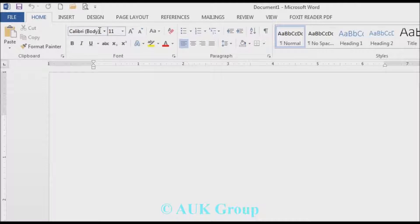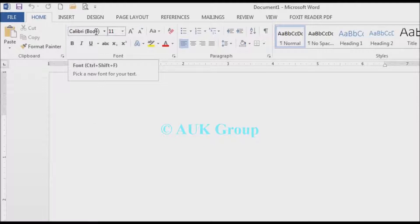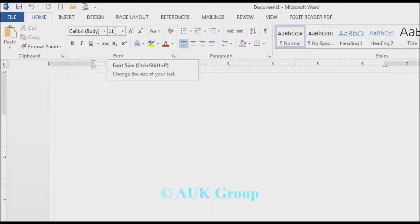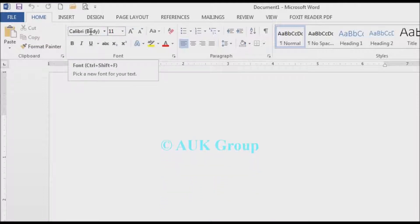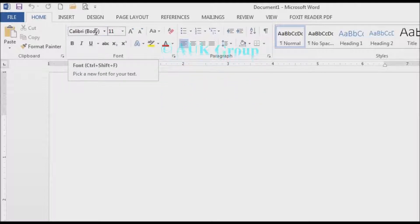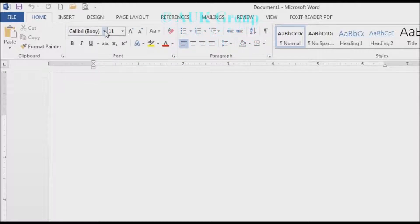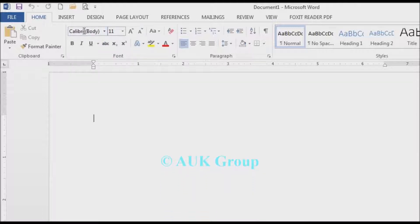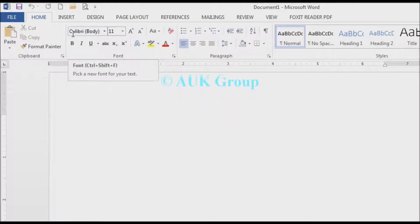The font size is one of the font options. If you look at the shortcut keys, you can use the font size. If you click on the font and press the shortcut keys, you can open the font dialog box. If you open the font, it will open automatically.